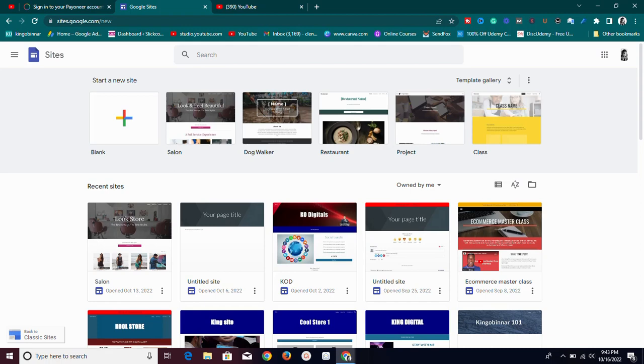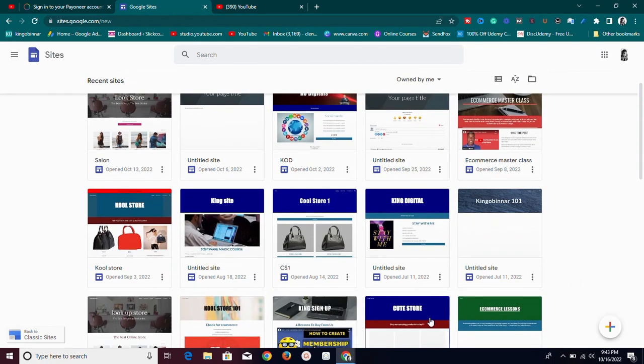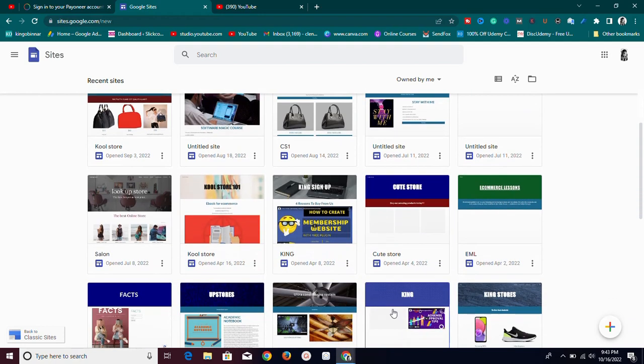What's up guys, welcome to another fantastic video. In today's video I'm going to be talking about a topic that I've been asked so many times about, and I'm going to show you a very fantastic way to go about it. The topic is: can we actually blog on Google Sites? Is blogging with Google Sites even possible? Watch this video till the end because I'm going to show you something really fantastic.